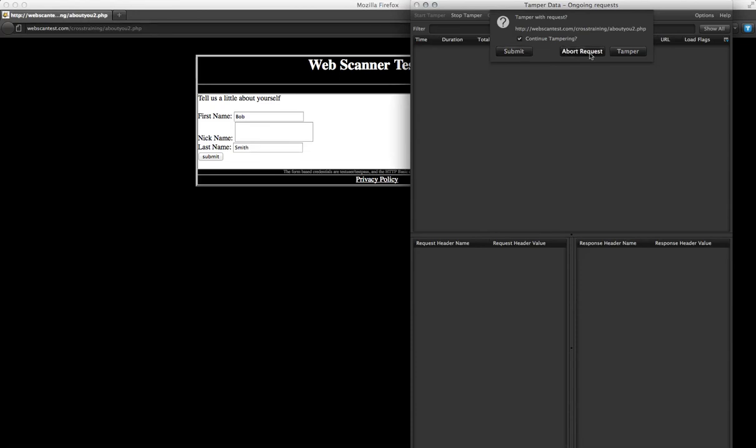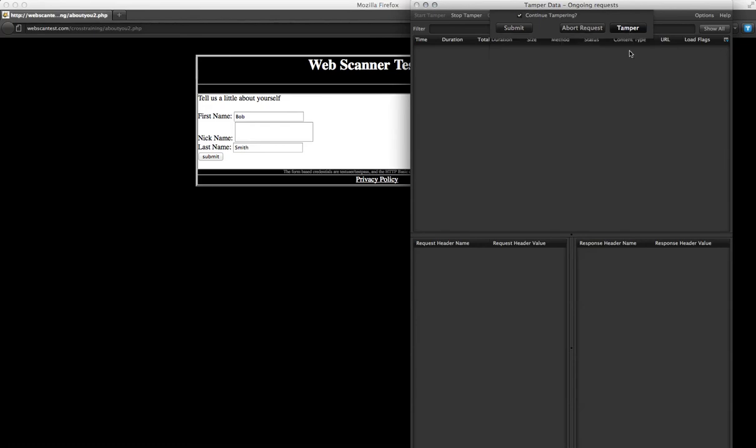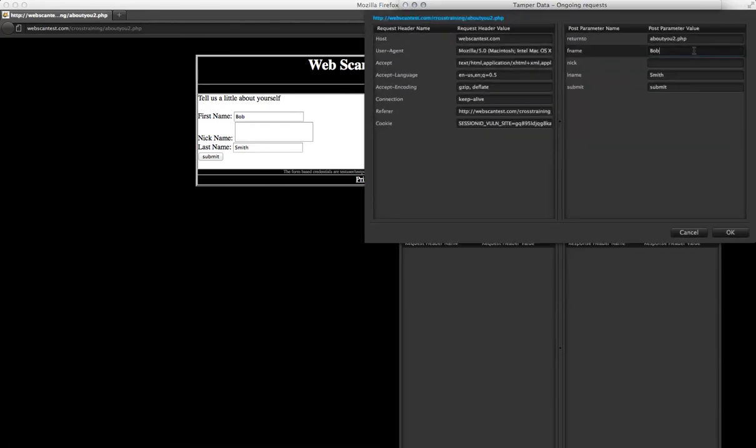Aborting the request causes the request to be aborted and the page will not actually load. Clicking on Tamper will allow you to modify the request and then pass it along as well. So we're going to click on Tamper.